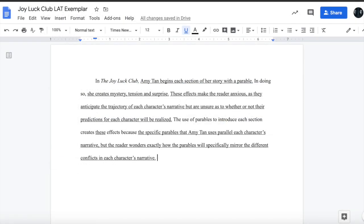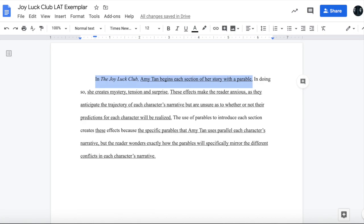Now let us take a look at my exemplar to see how I introduce each topic and made connections between them to effectively organize my ideas. In this first sentence, I introduce three topics: The Joy Luck Club, the author Amy Tan's choice, and parables. As I introduce them, I explain the connection between them. I make it clear that the parables begin each section of The Joy Luck Club, which is how the novel and parables relate, and Amy Tan is the one who introduces these parables, so that is a choice that she makes.